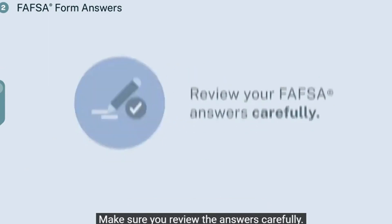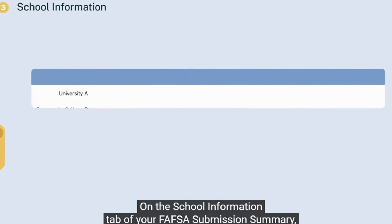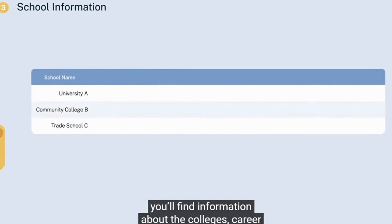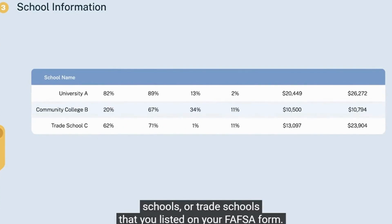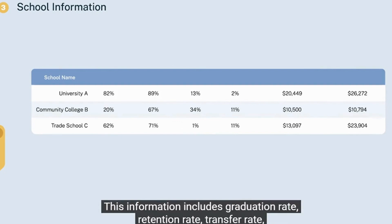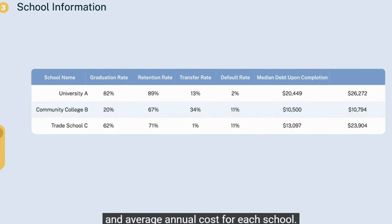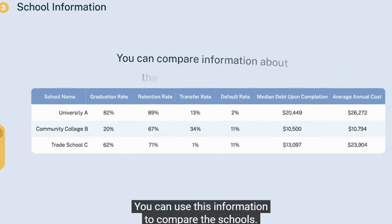On the School Information tab of your FAFSA submission summary, you'll find information about the colleges, career schools, or trade schools that you listed on your FAFSA form. This information includes graduation rate, retention rate, transfer rate, default rate, median debt upon completion, and average annual cost for each school. You can use this information to compare the schools.